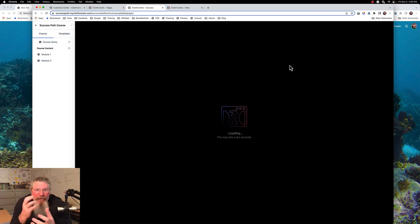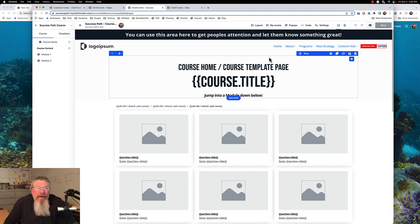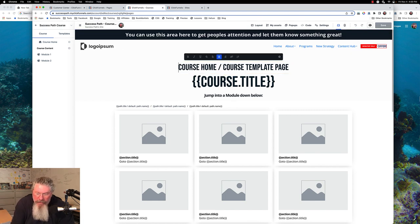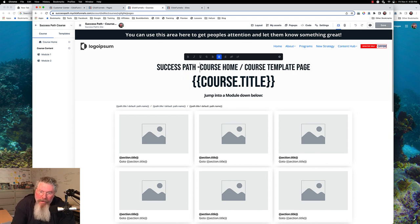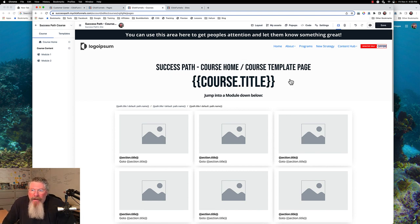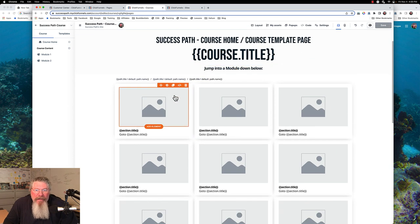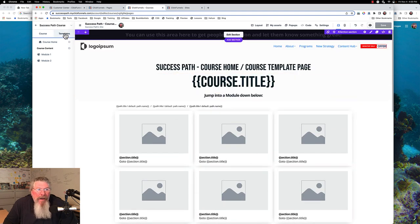So now in theory, we've got our success path course page right here. Let us just change this name at the beginning to 'success path course home,' put that in there, and save this page. Then when we go to preview it after we're done with everything else, we can see whether this is actually the template we put in there. Otherwise, I'm not really going to change anything on this page — you all know how to use the builder. If you need to adjust any of the templates as you go along for the modules or the lessons, you can just go into the templates right there.